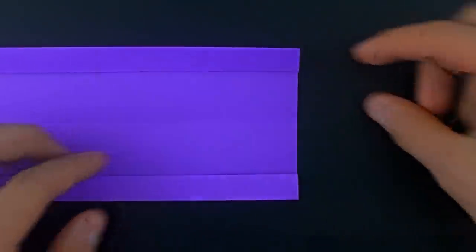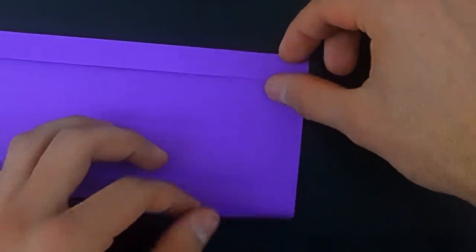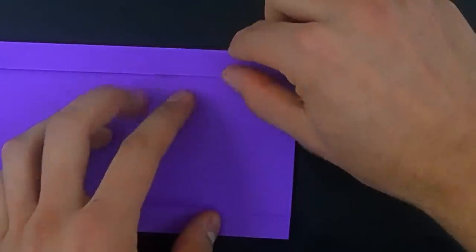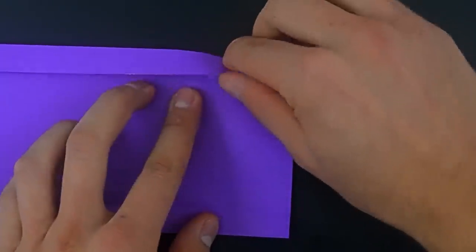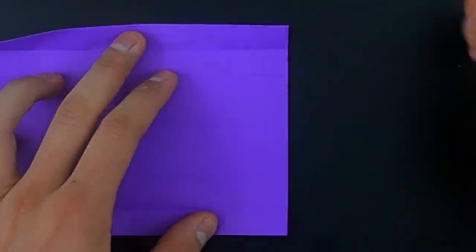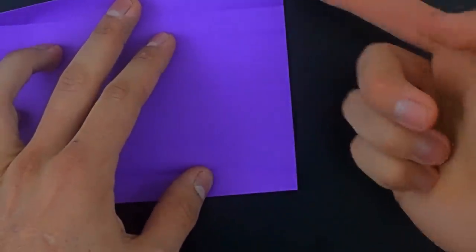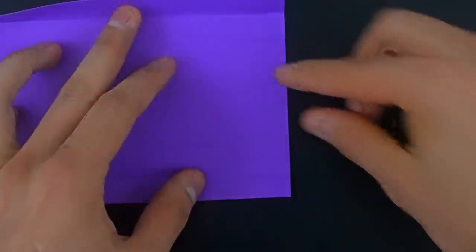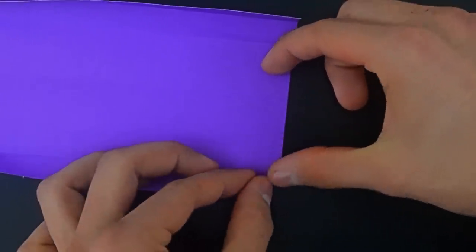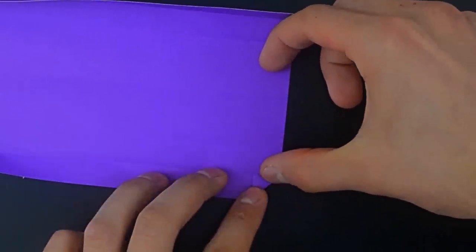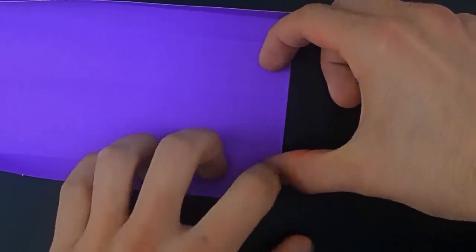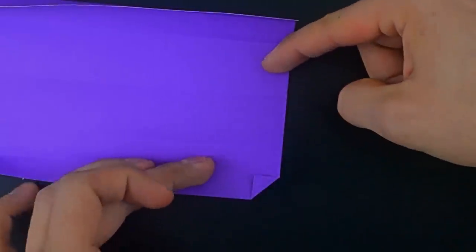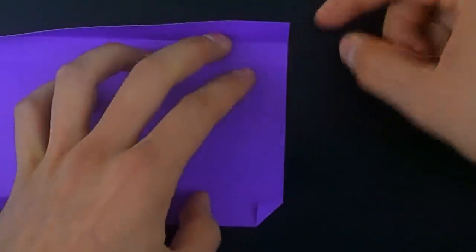Now open the right side, and fold the corners to the first crease. First this one, now the other.